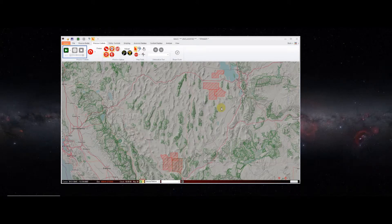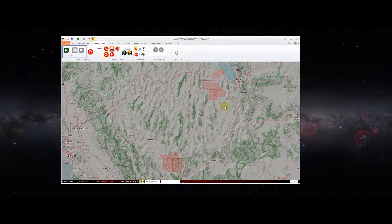This video will be a quick overview of the revised vector shape tools being released in MACE 2019 R1. Vector shapes are quite useful in your mission scenarios to define things such as airspace boundaries, no fire areas or other fire support coordination measures, roads, corridors, etc.